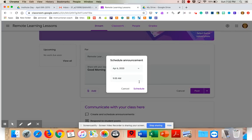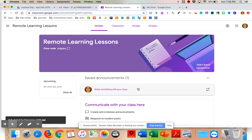Let me quickly show you how you would schedule it for tomorrow morning at 9 a.m. and hit Schedule — that's going to show up tomorrow morning. Whenever you see this symbol, it is to reuse a post.